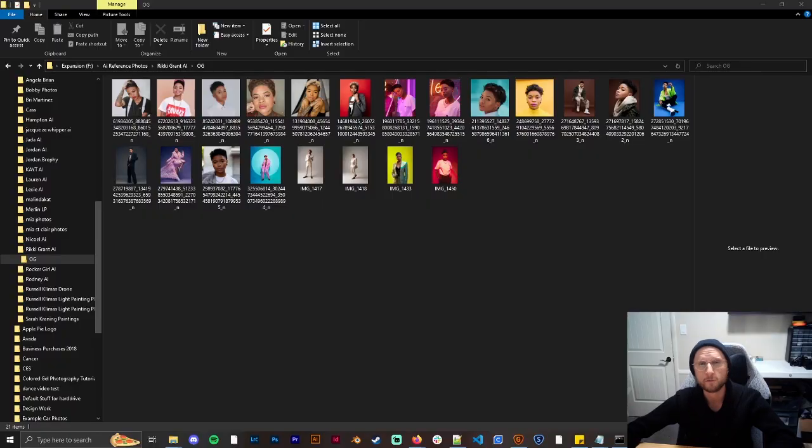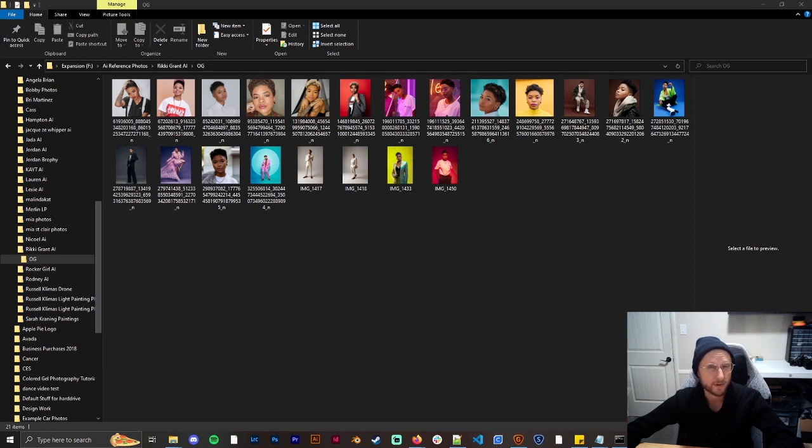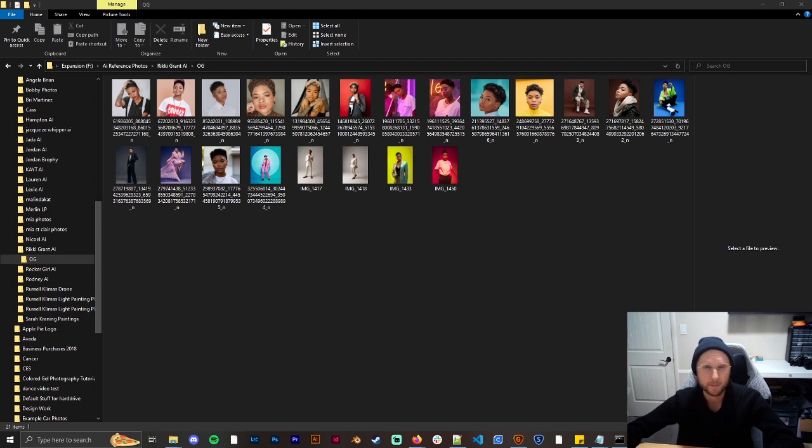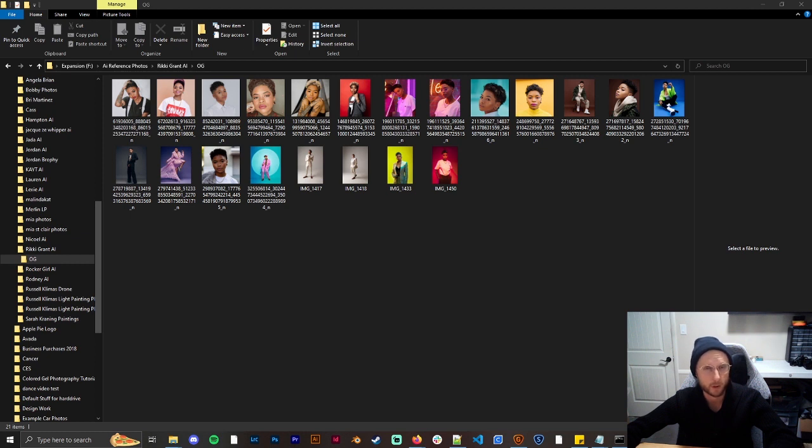To train a model you're going to first need for this process around 10 to 15 images. I have up to 25 sometimes 30. Any of them really work, it's up to you. I like to have a higher number, it seems to work better for me, but you can get away with 15 or 14 no problem.